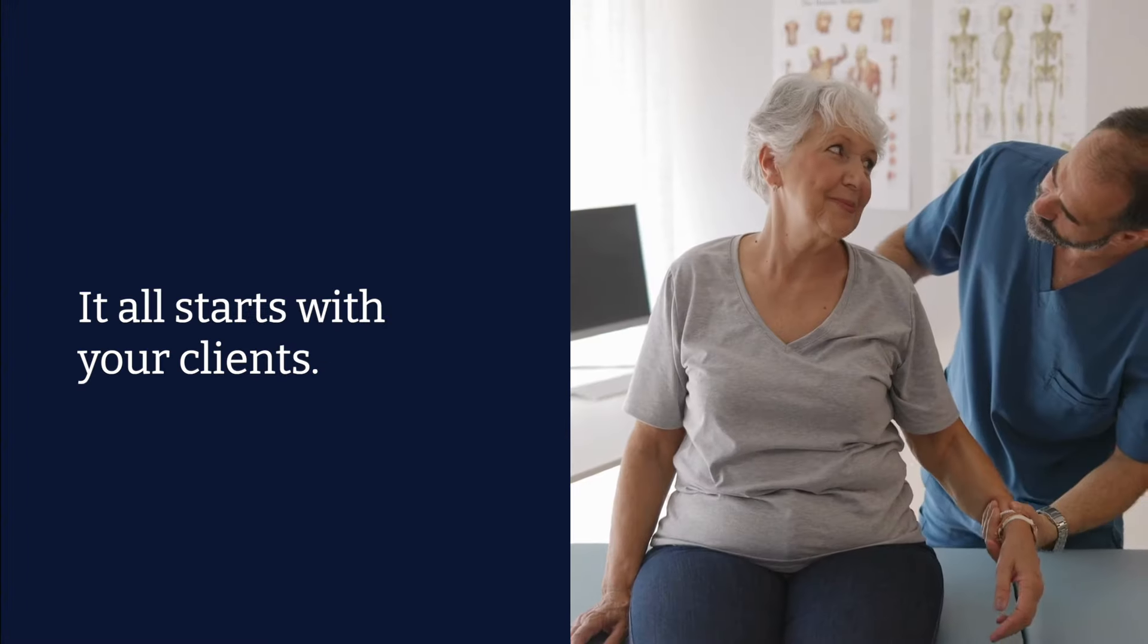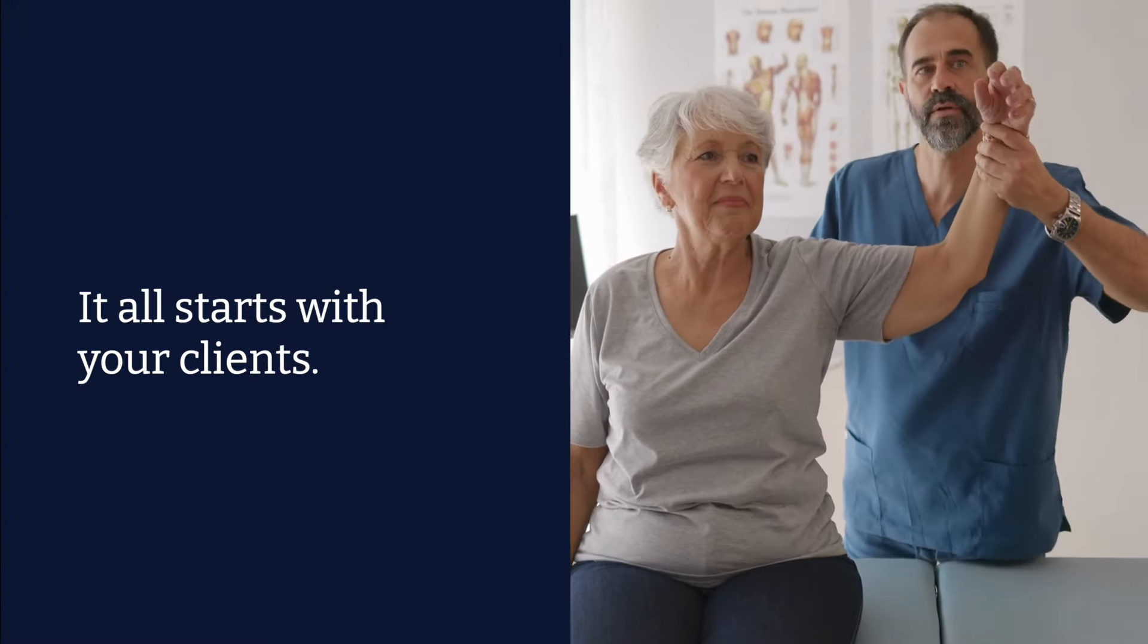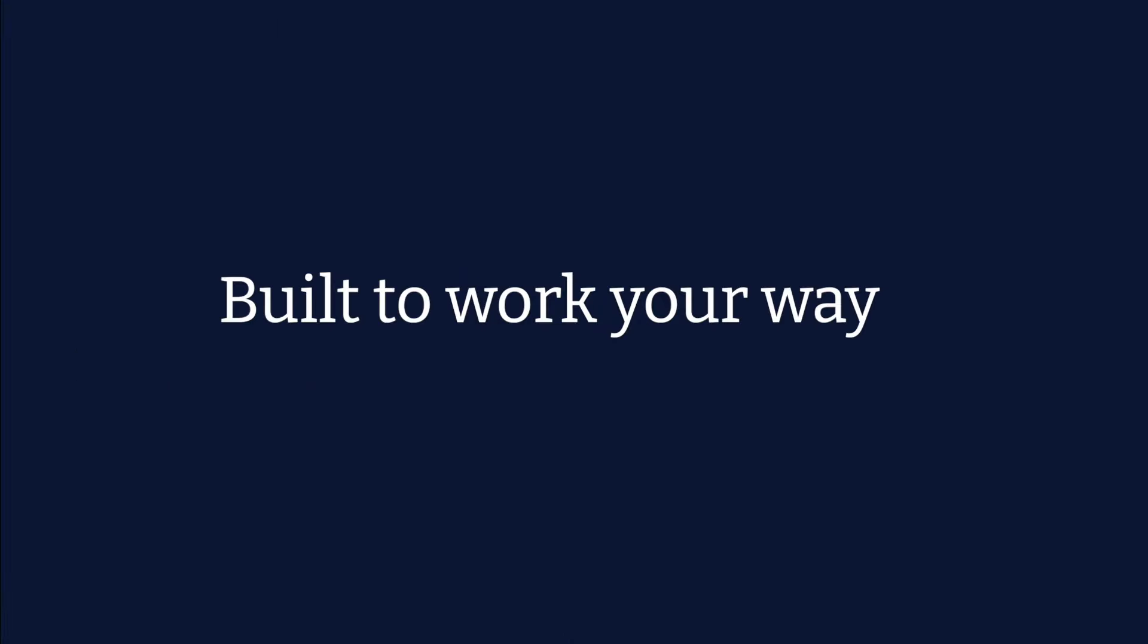It all starts with your clients. Let CarePretion connect you, your team, and your clients through our customizable client records, built to work your way.